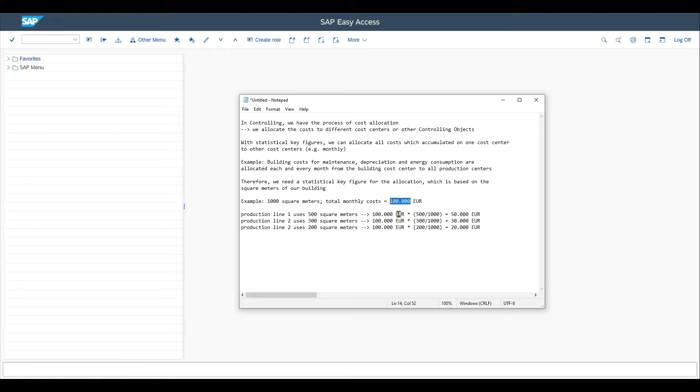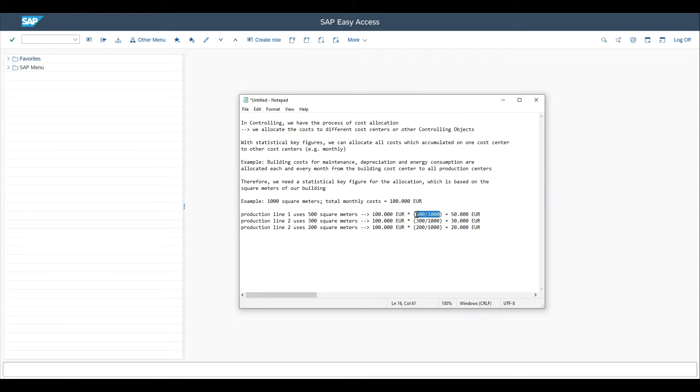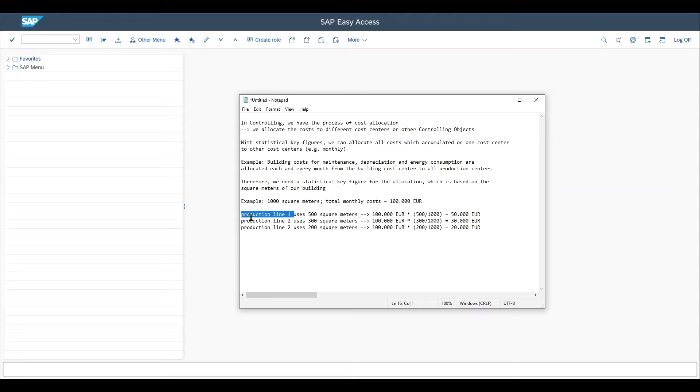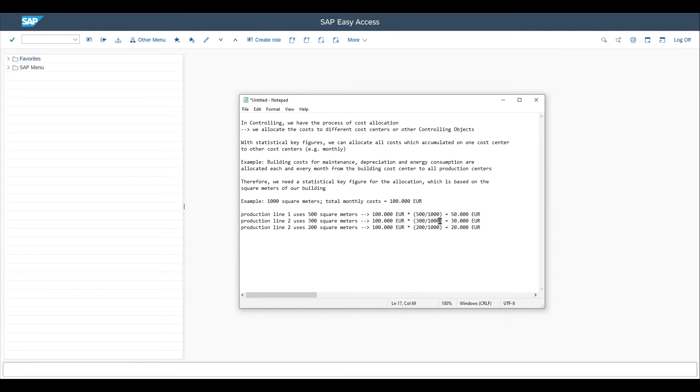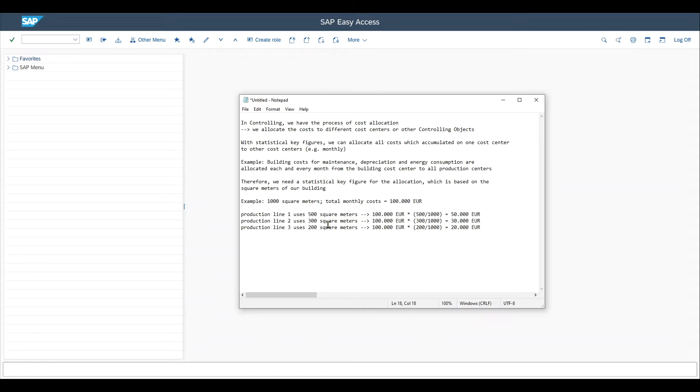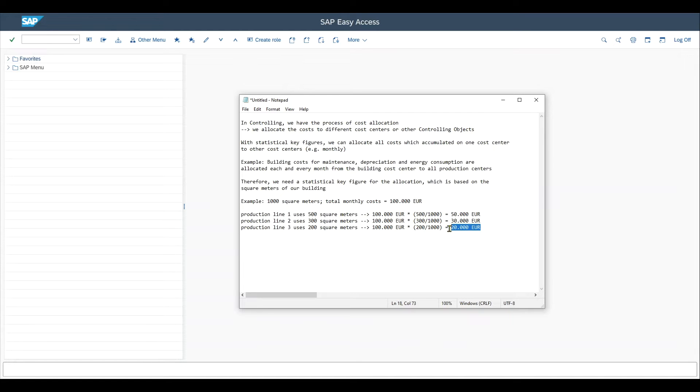So for the first production line, it would be 100,000 euro times the share of square meters the production line takes from the total square meters available, which would be 500 out of the 1000. And so we get to 50,000 euro, which are allocated to production line one each month. And the same we do for production line two: 300 square meters divided by 1000, so production line two takes over 30,000 euro. And for production line three, we have 200 square meters, so 200 divided by 1000, meaning that 20,000 euro will be taken over by production line three.